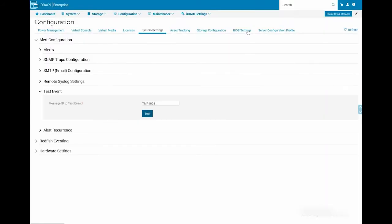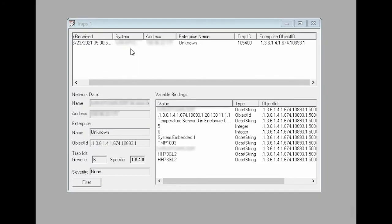The alert that is generated will be forwarded to the configured Trap Listener tool through ISM. Notice that the generated alert is received in the Trap Listener tool, and the Warbind is mapped to the OMSS trap.